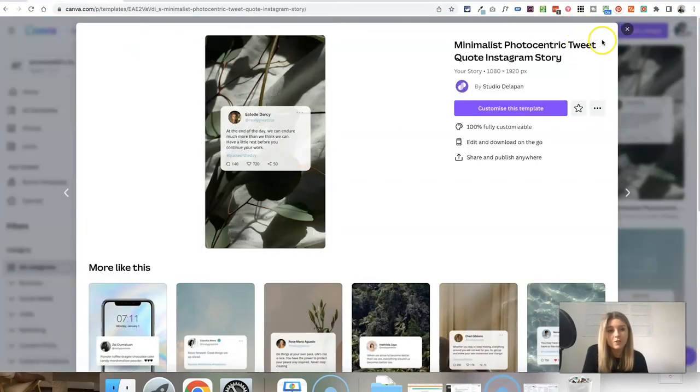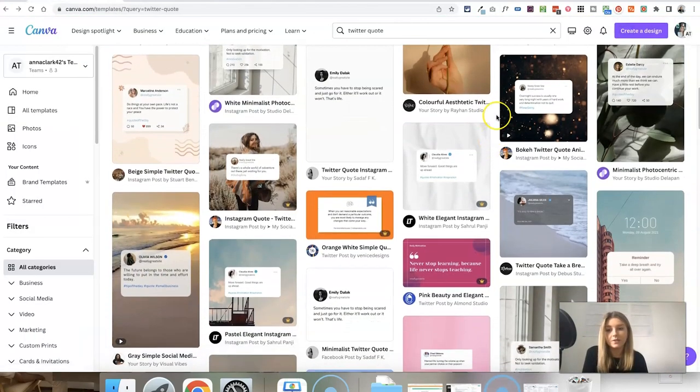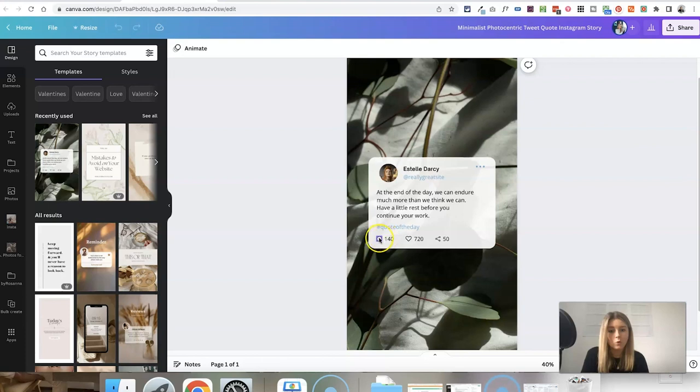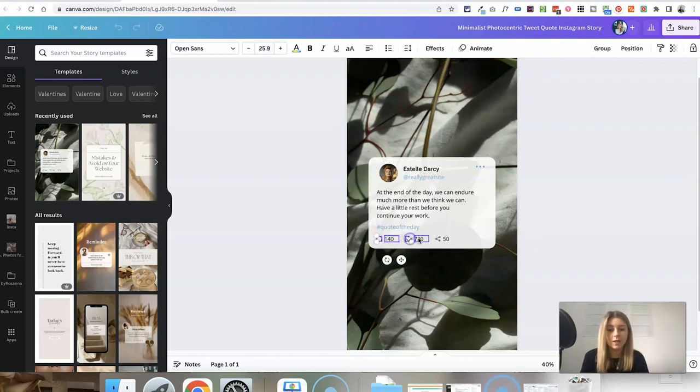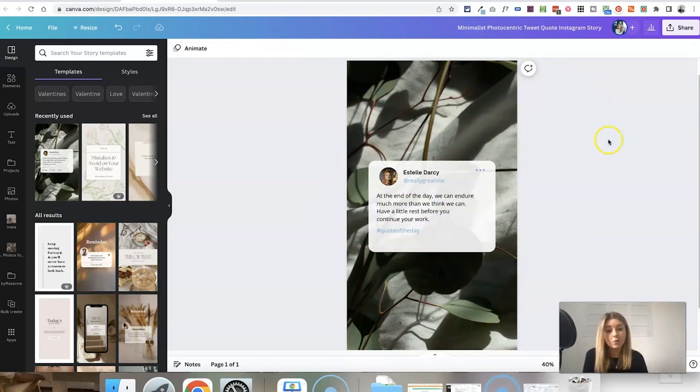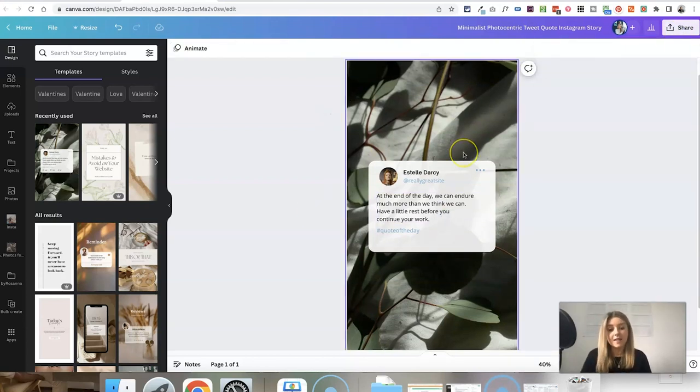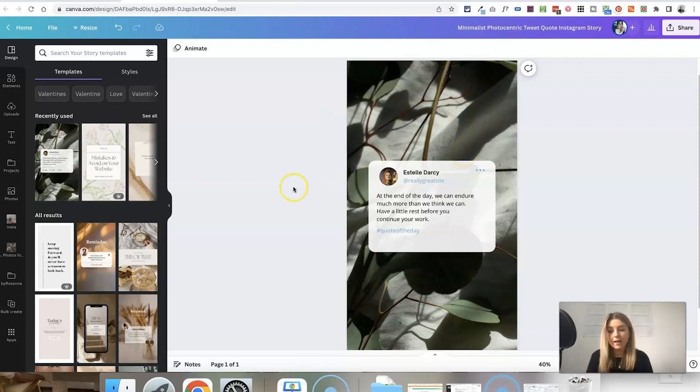But if you scroll through the templates, you can probably find one that suits you or just select the elements that you don't like and click the trashcan icon to delete them if you don't want those there. So if you were to just download this, this would download a static PNG image file.